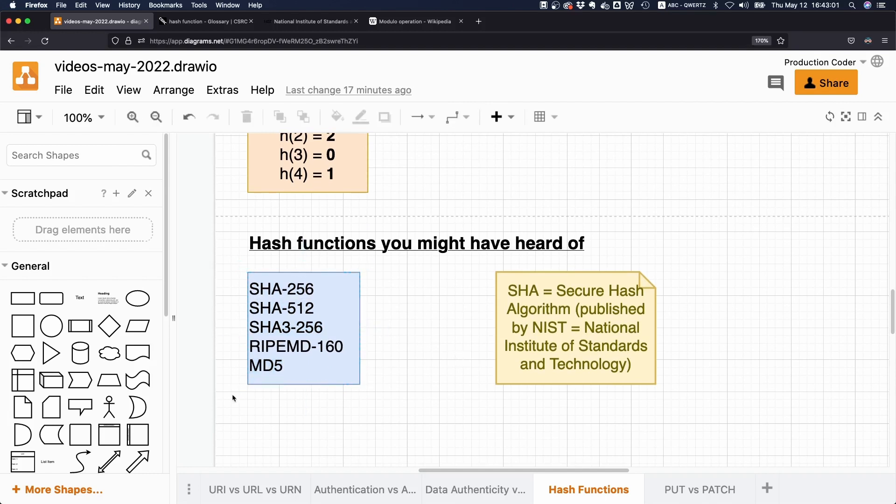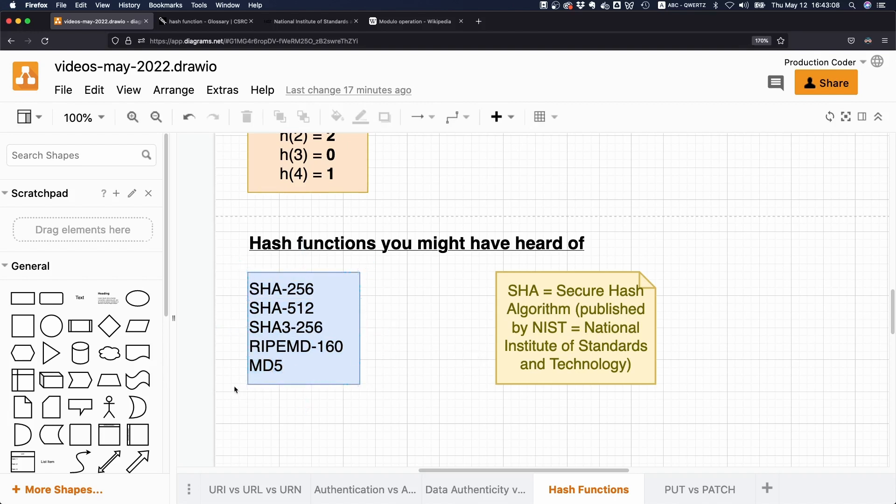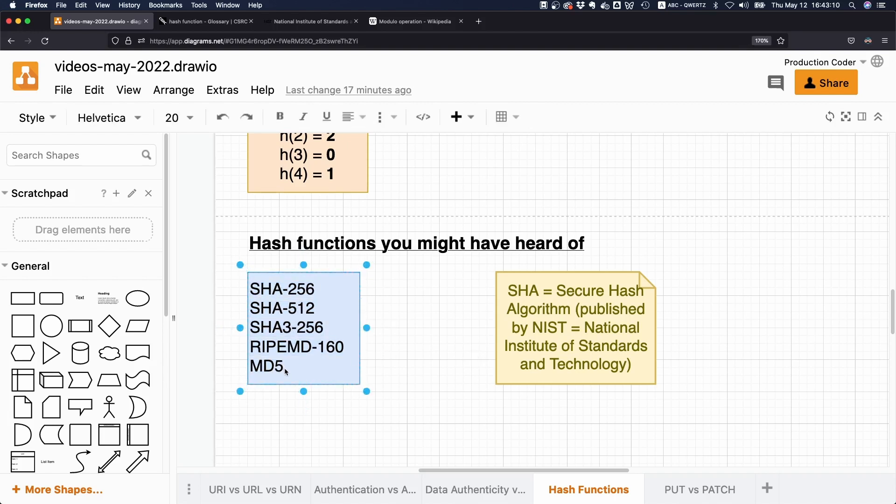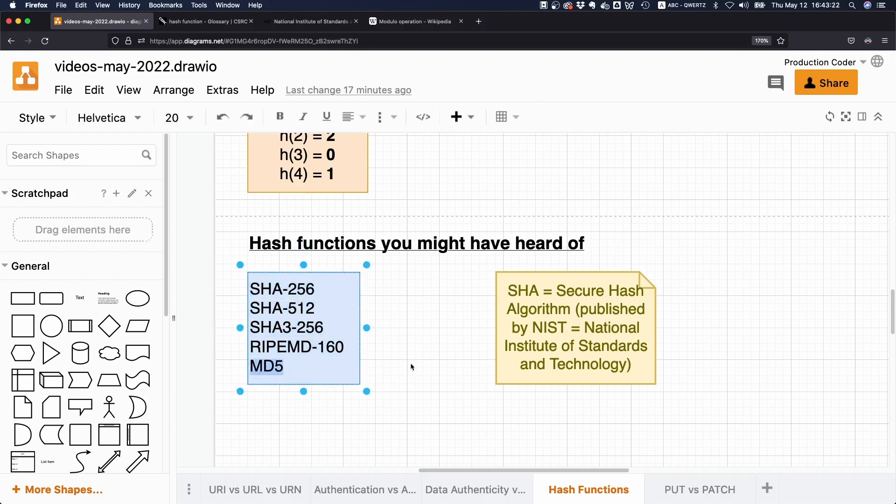And then we also have other functions, for example, MD5. So maybe you have seen if you download something, there's an MD5 fingerprint. So this is what MD5 is used for, but these days not really anymore, because it is no longer recommended to use that because the algorithm itself has its weaknesses and is sort of phasing out.